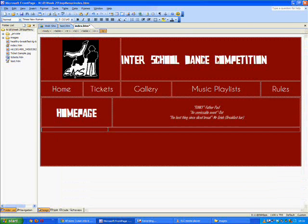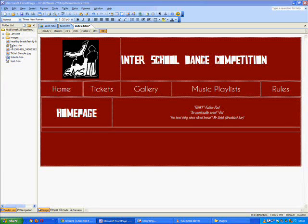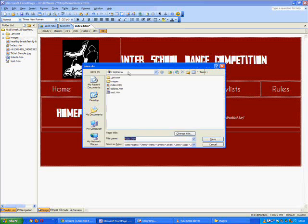So we go to file and save as and we call this gallery. Just make sure it is in that top menu folder so all your files are saved in the right place. It's called gallery and then save.